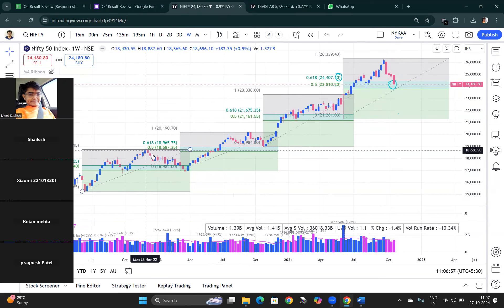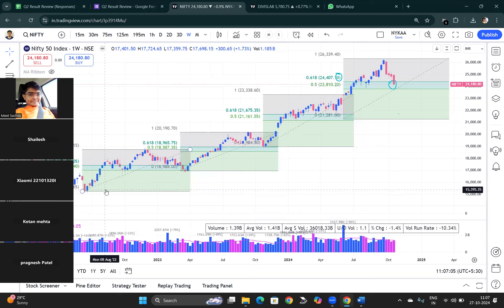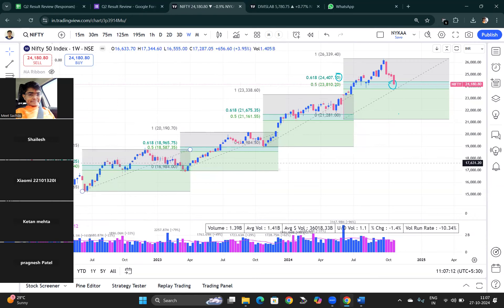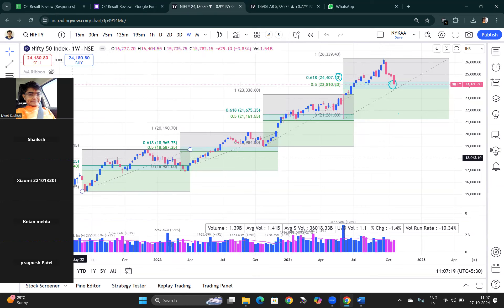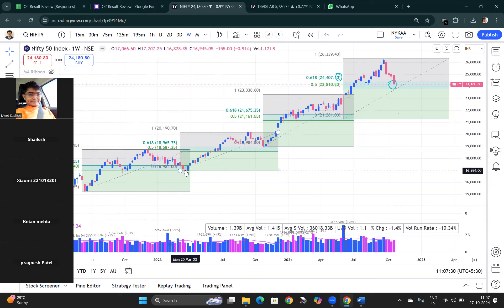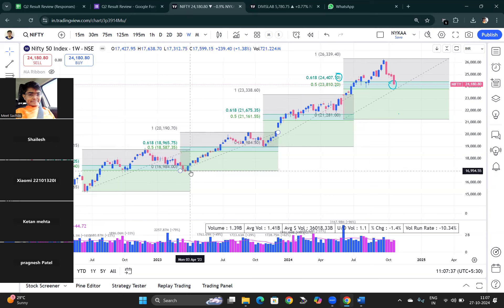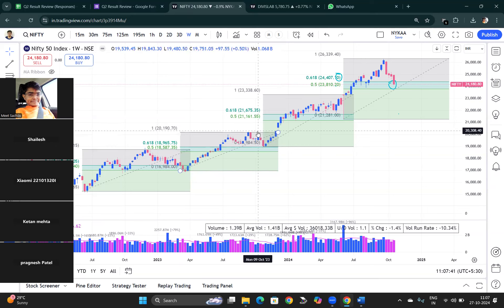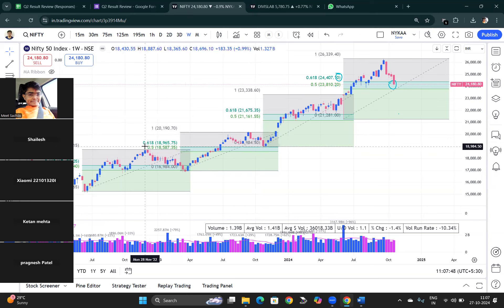Then it gave a correction until the 0.50 or 0.618 Fibonacci retracement level. From a technical analysis point of view it came to 0.618, meaning about 50% down, or around 30–32% downside. It took a base right there and started an upward journey from approximately 16,000–16,950 to 20,190.